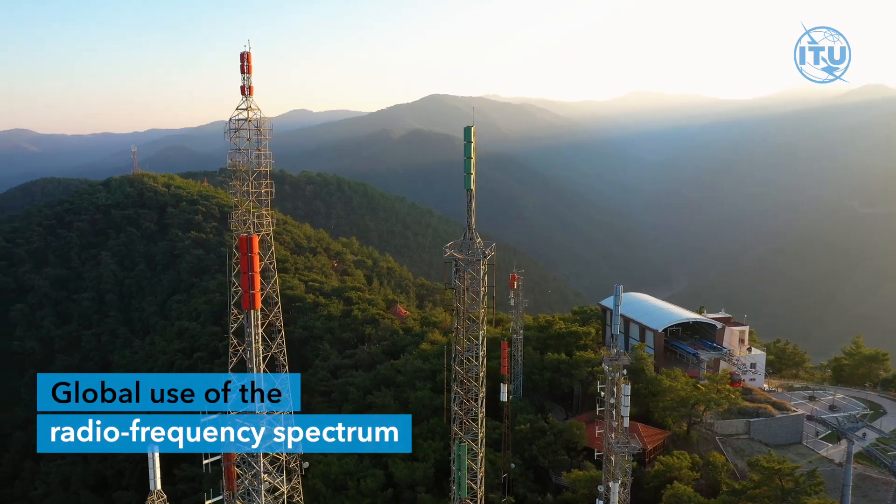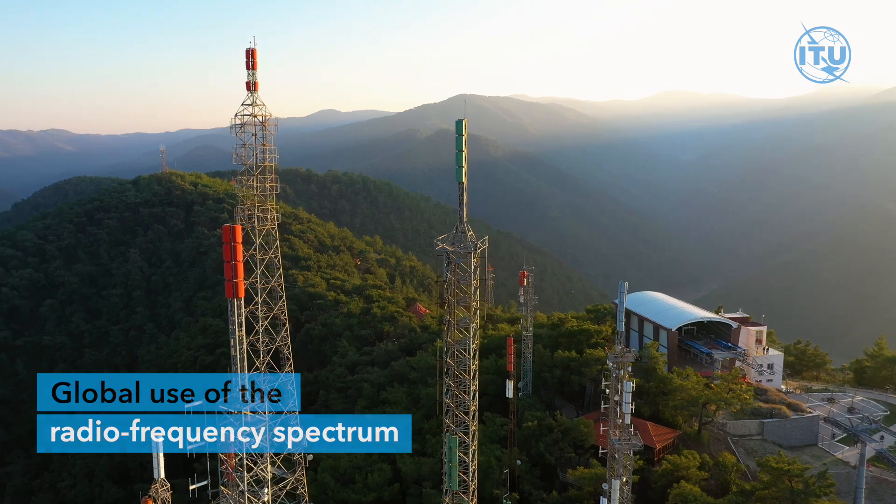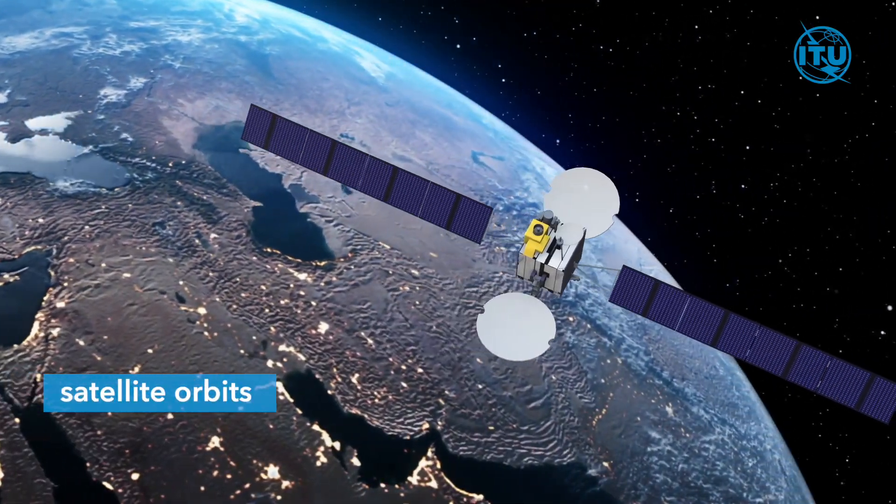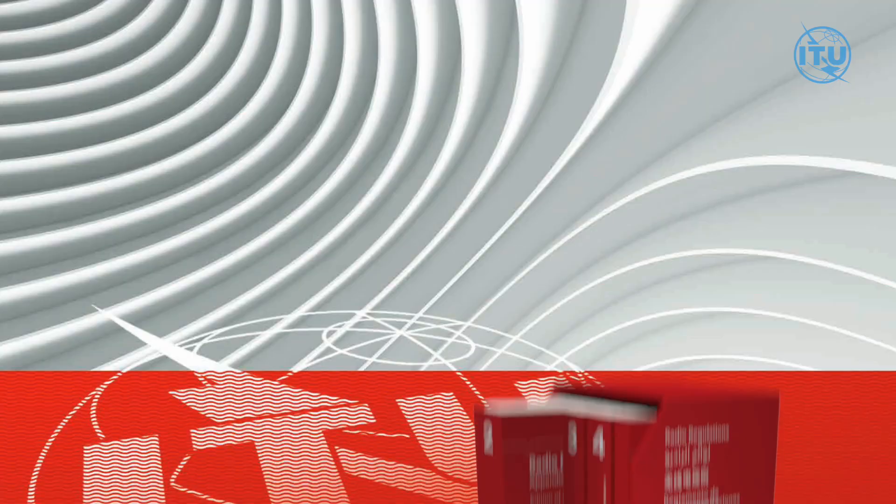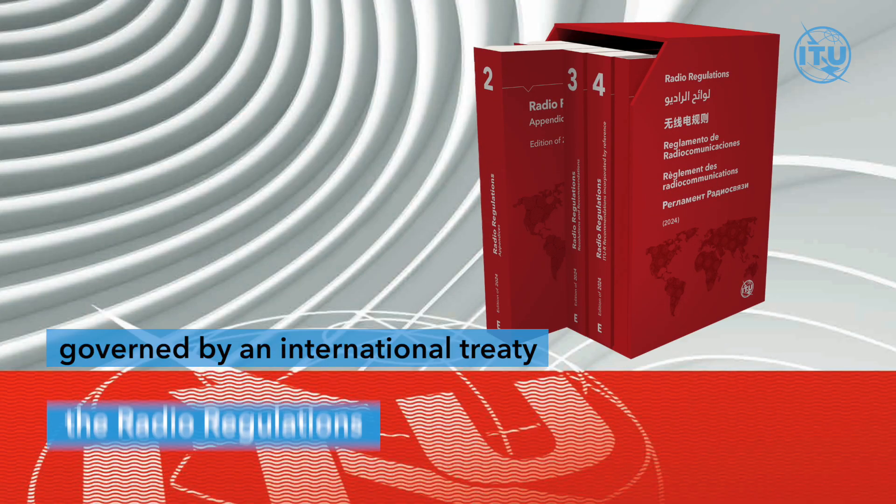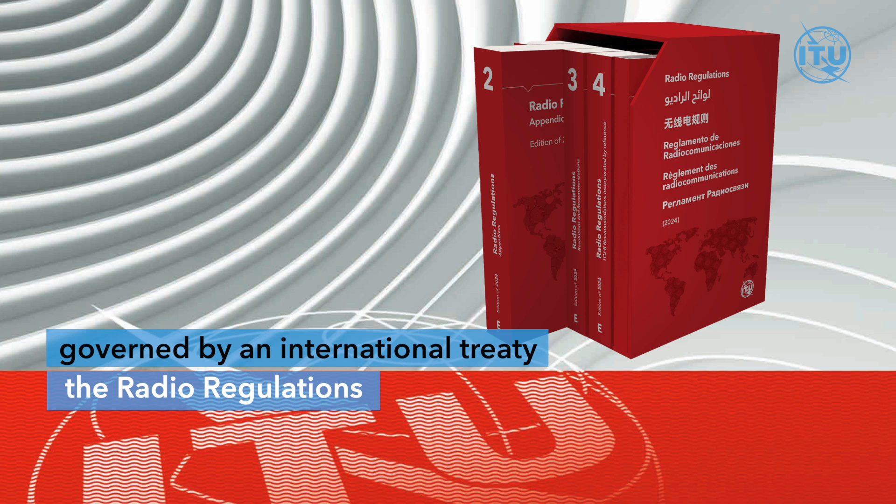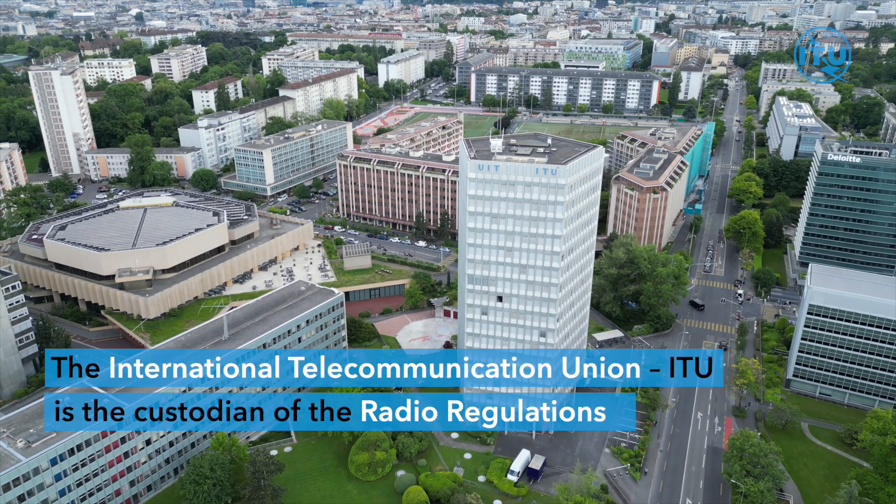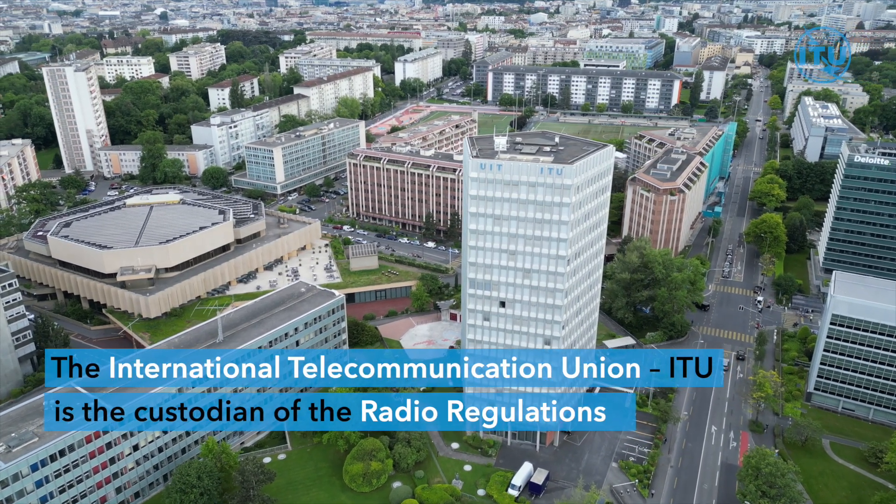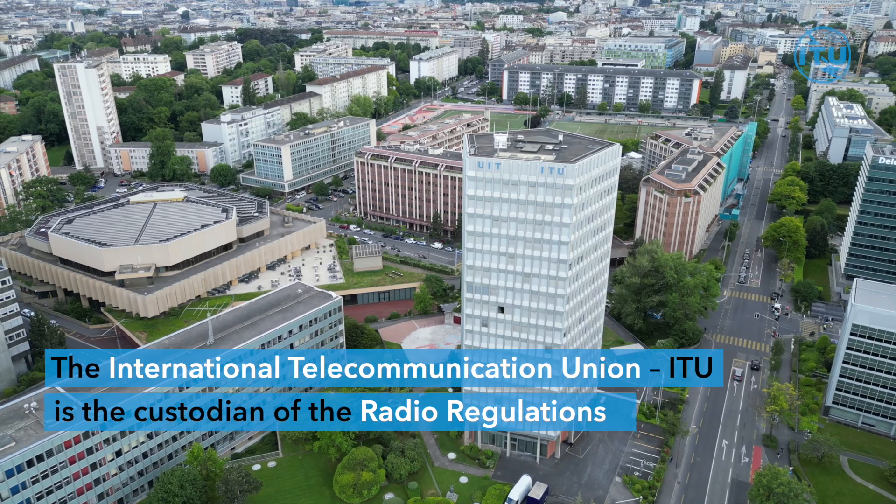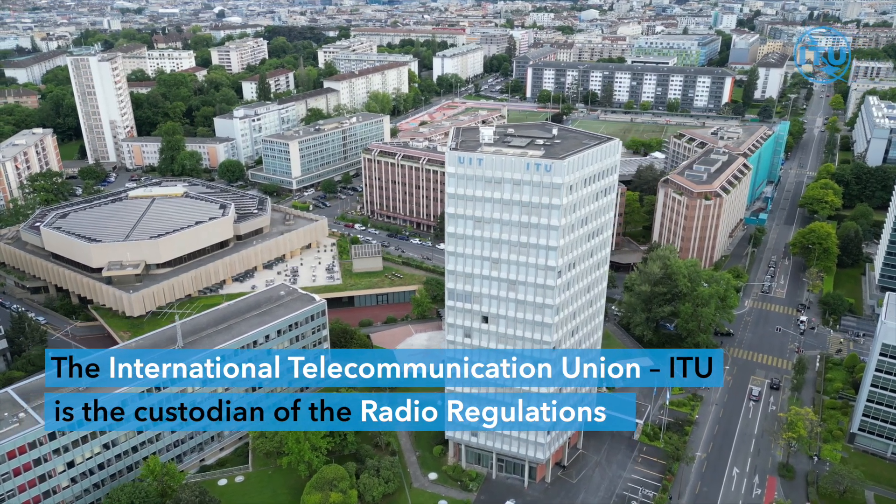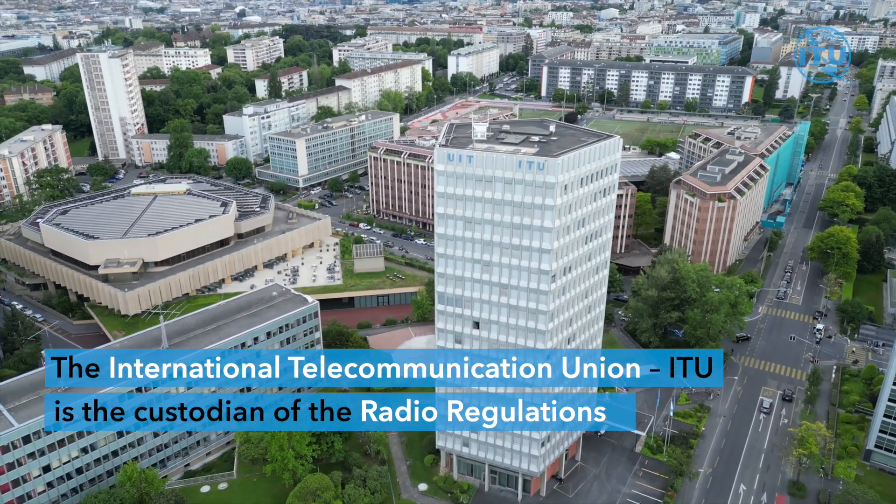Global use of the radio frequency spectrum and satellite orbits is governed by an international treaty, the Radio Regulations. The International Telecommunication Union is the custodian of the radio regulations.